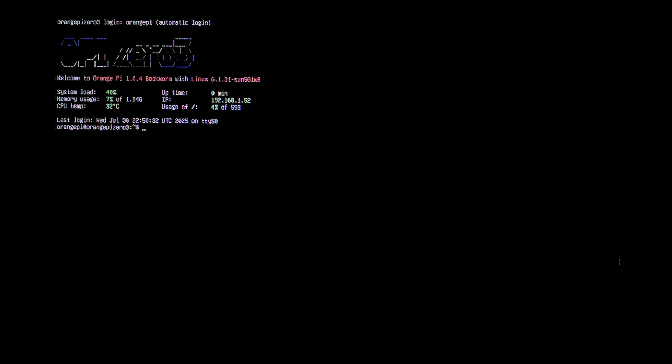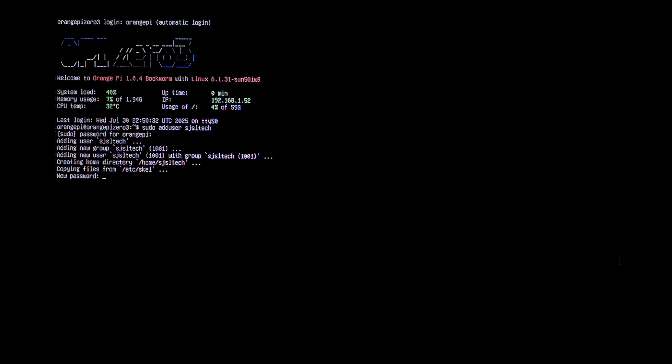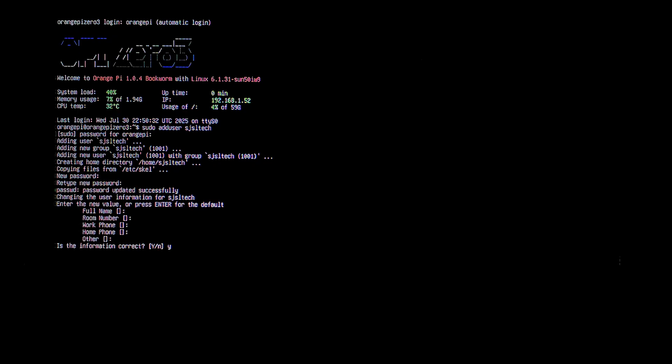Next, we want to create a new user. We'll do sudo space adduser space and then the username. I'll call it sjsltech. We need to type in the default orangepi password again, which is orangepi. We want to give our new username a password. You can enter all your details or spam enter. Press yes. And that's our user created.